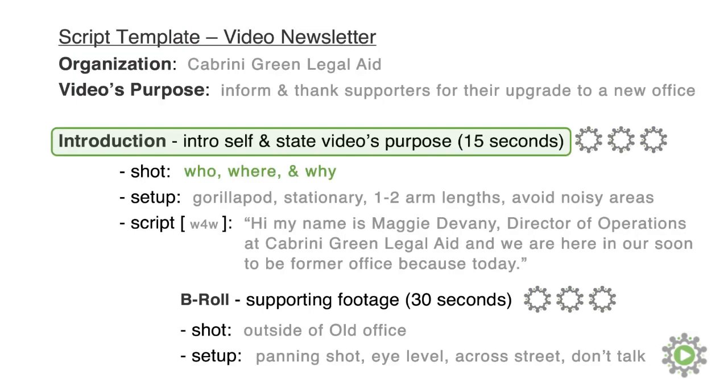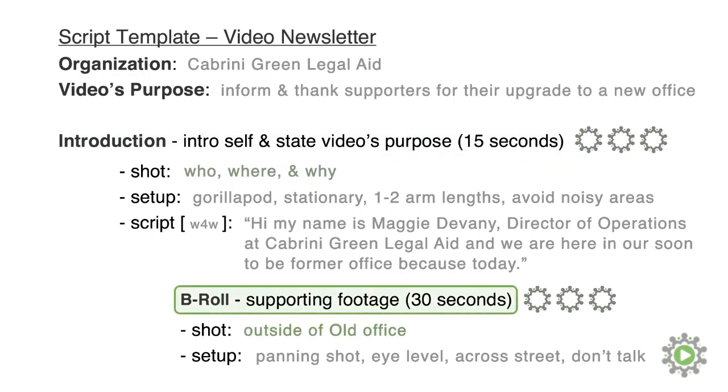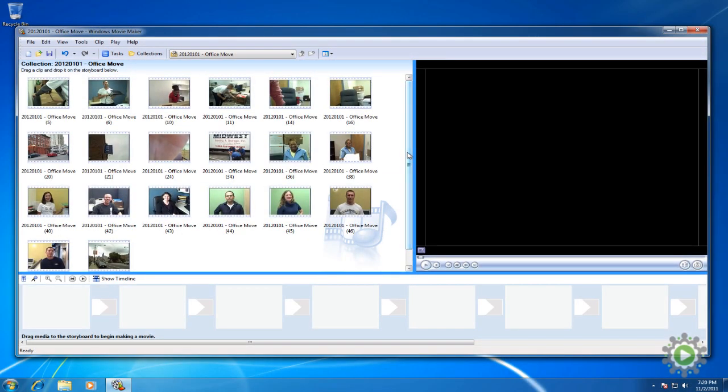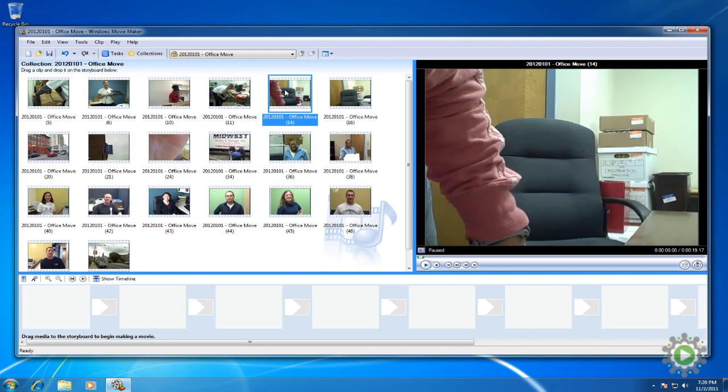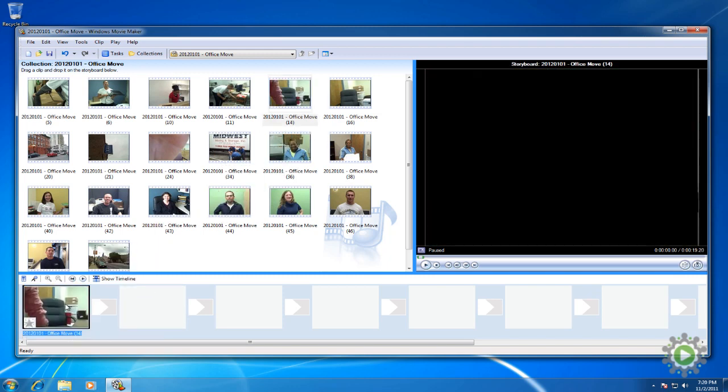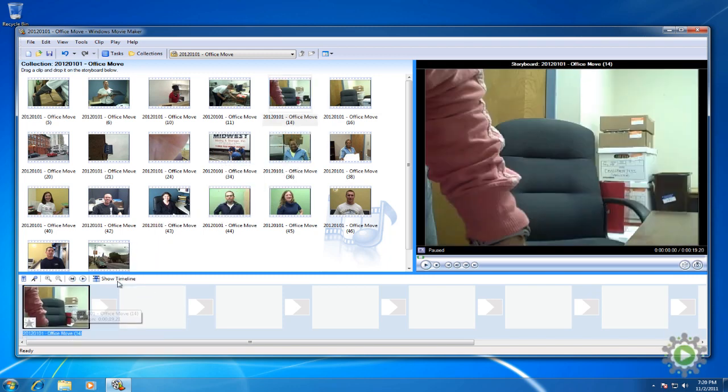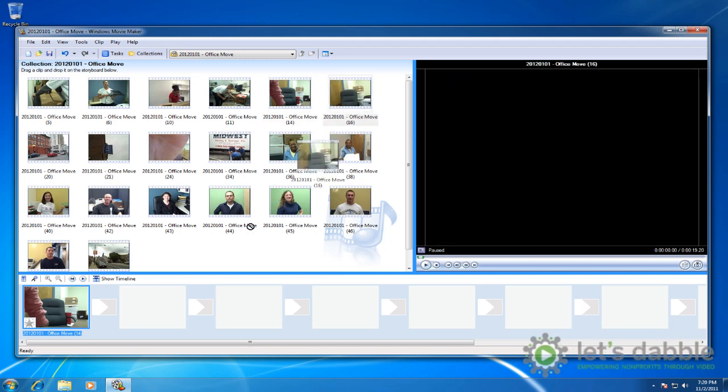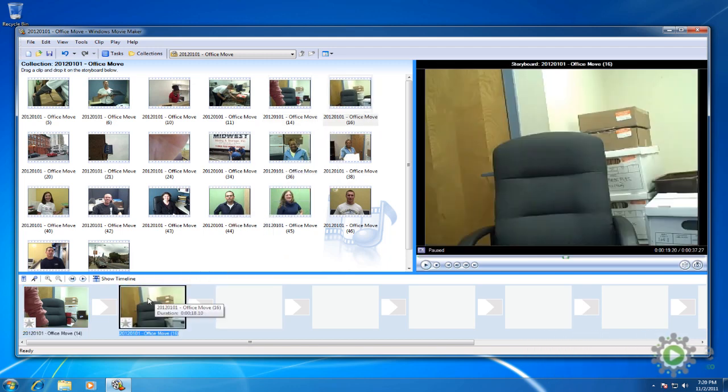Let's start by reviewing our script, which starts with intro shots, followed by b-roll of the outside of the old office. So let's find those files in Windows Movie Maker, starting with the intro videos. Add each clip to the storyboard by clicking the video, dragging it to the storyboard, and releasing it over the big gray rectangles.